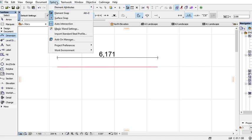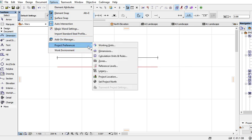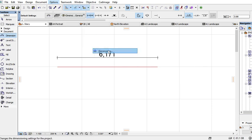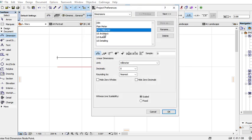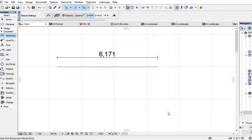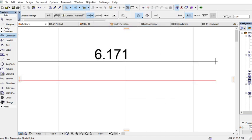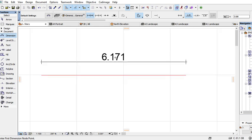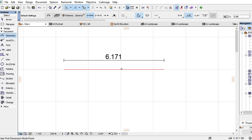So just go back to Options, Project Preferences, Dimensions, and then select meters and press OK. So this one changes to 6.1711 meters. So in any case.